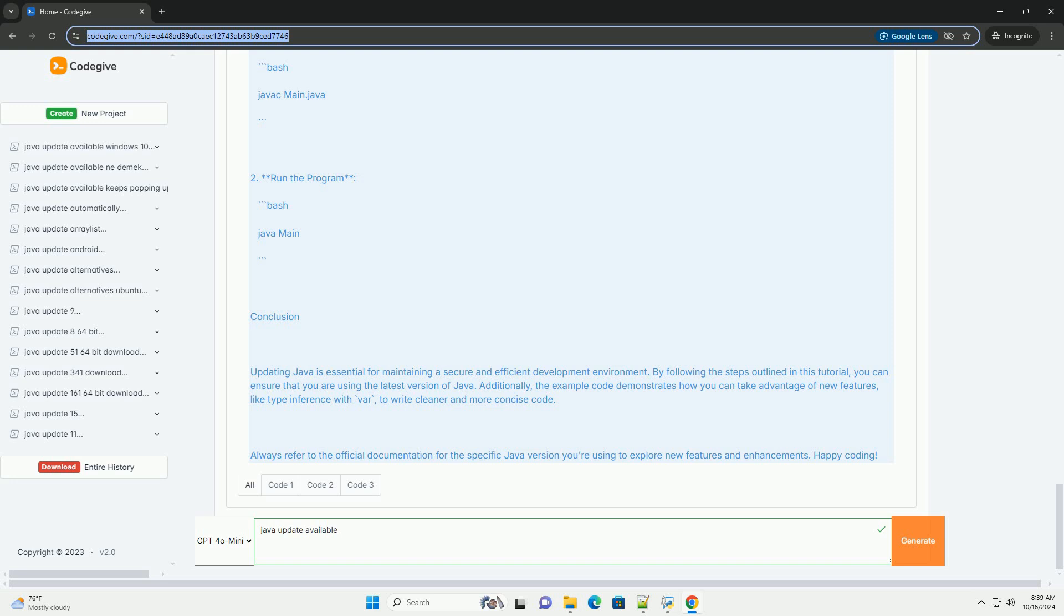Step 4: Set JAVA_HOME environment variable (optional). Setting the JAVA_HOME variable helps other applications find your Java installation. For Windows: Right-click on This PC or My Computer and select Properties. Click on Advanced System Settings. Click on the Environment Variables button. Under System Variables, click New and add.